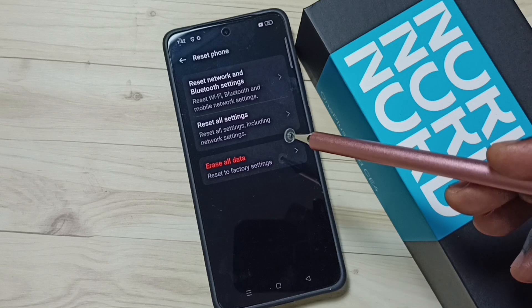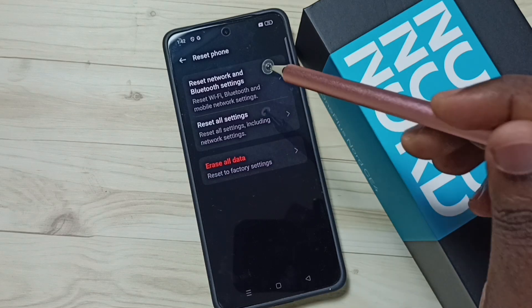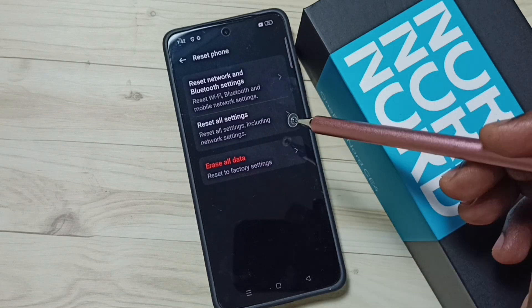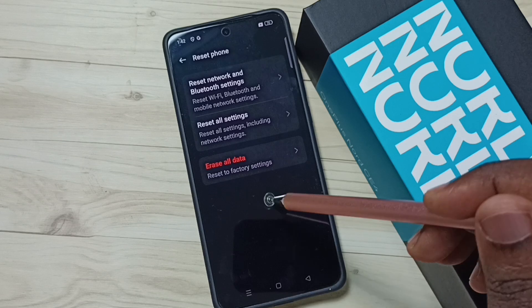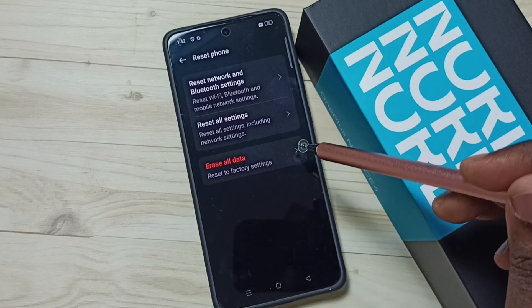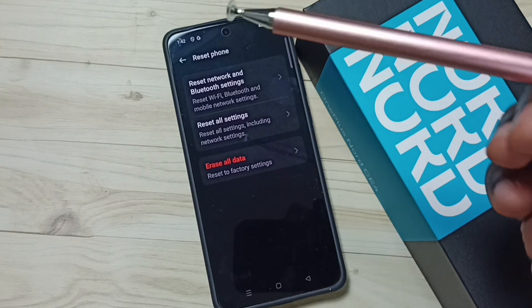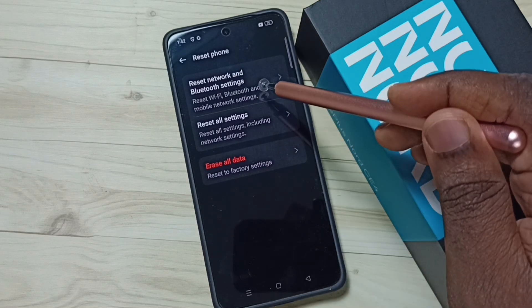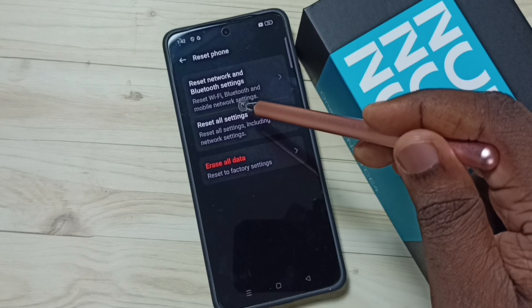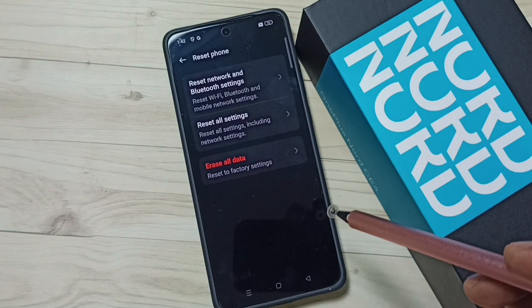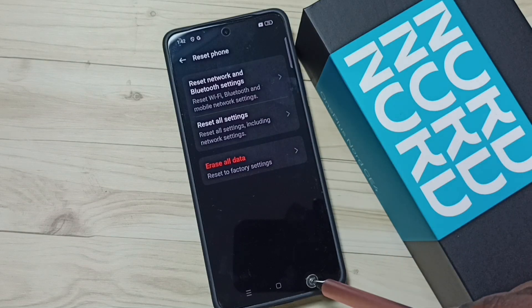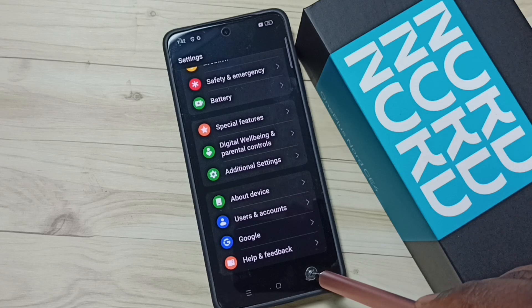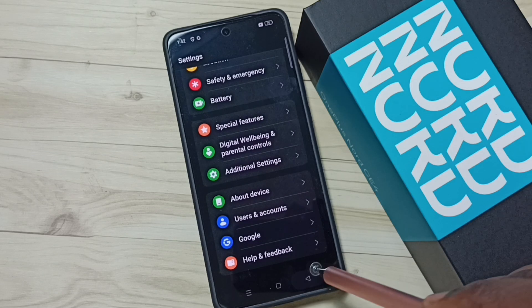This reset operation is safe — it will not delete any data from your phone. It will not delete photos, videos, contacts, or anything from your mobile phone. It just resets only the Wi-Fi, Bluetooth, and mobile network settings. After this reset operation, you can go back and check your internet.